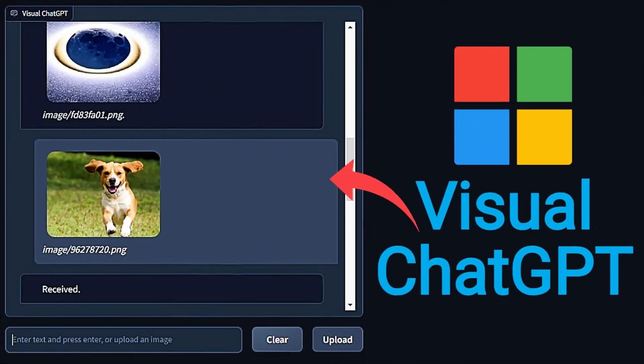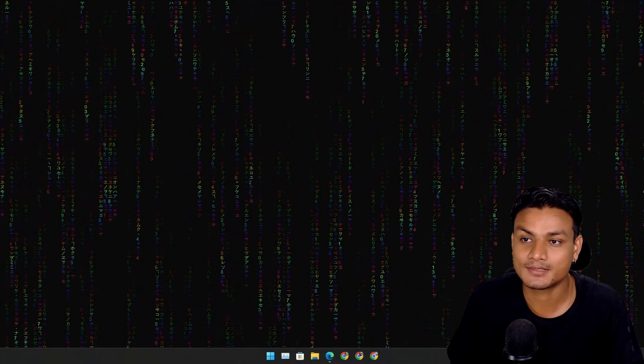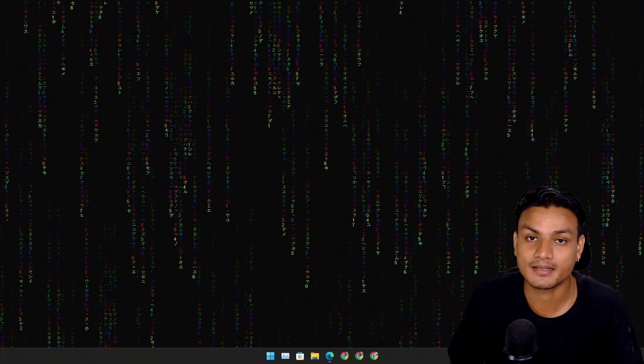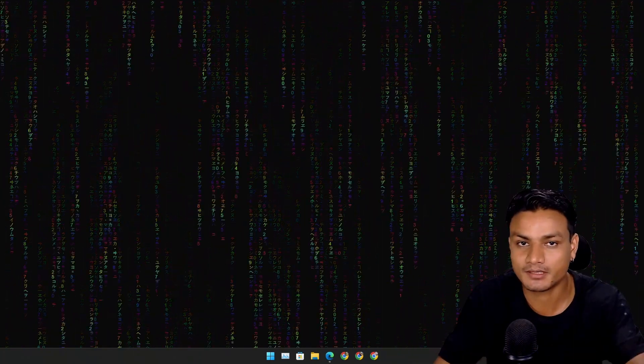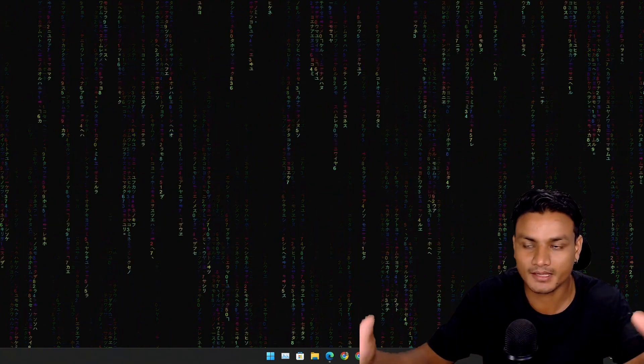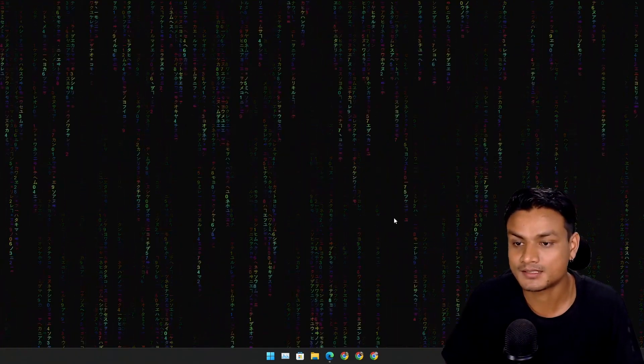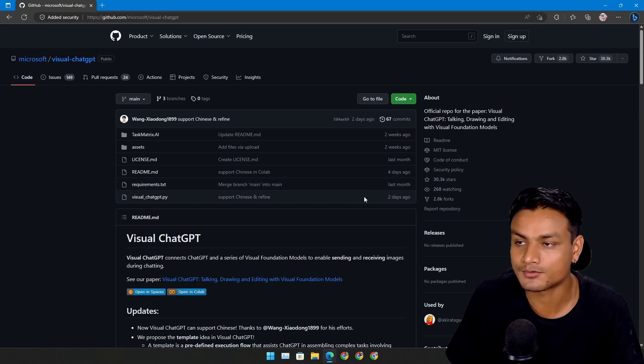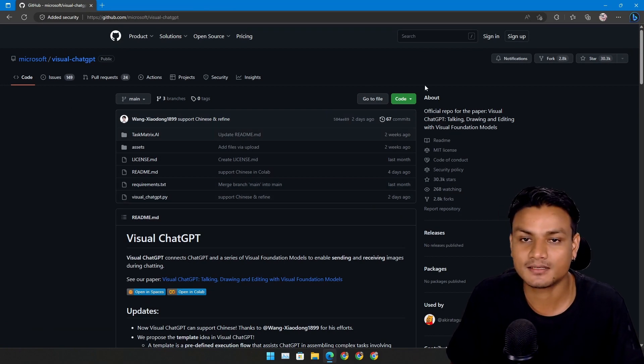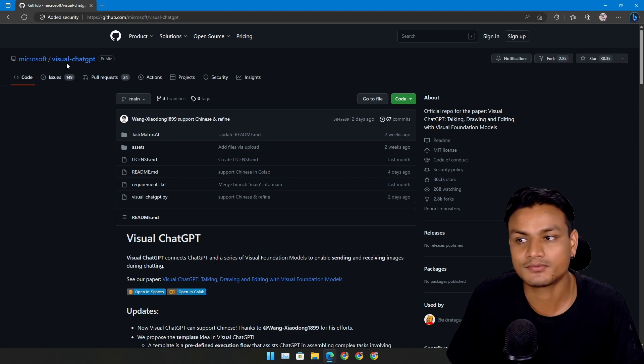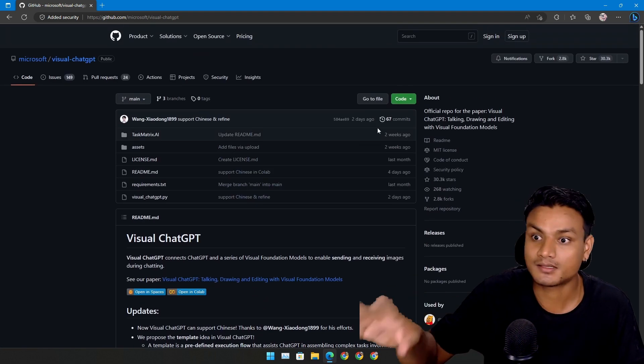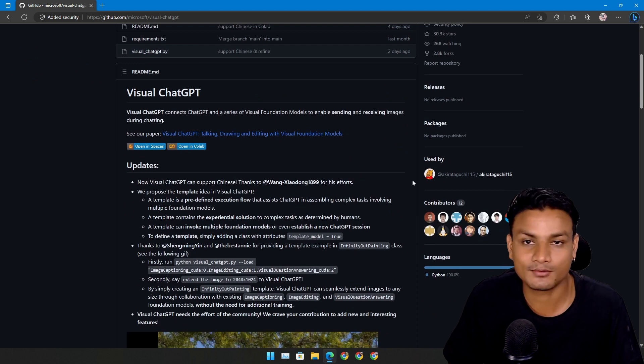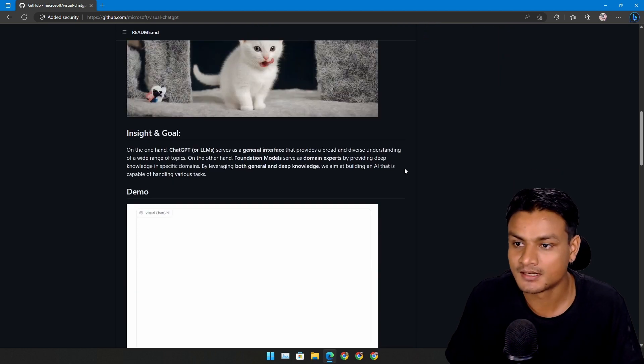Microsoft's Visual ChatGPT - I think this is one of the coolest things I have ever seen in AI. ChatGPT, Bard AI, Microsoft Bing AI, we have seen all of them but this one is really cool. This is the official GitHub repository for Visual ChatGPT.